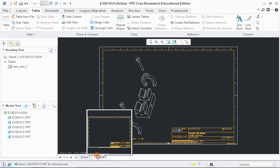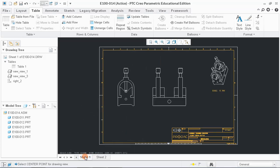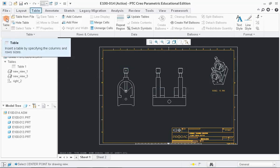Next, go back to the sheet 1. Now, we have to create Bill of Material or BOM which indicates the type of the part and quantity of parts which are used in the assembly. To create BOM, click on the table menu and choose Table option.